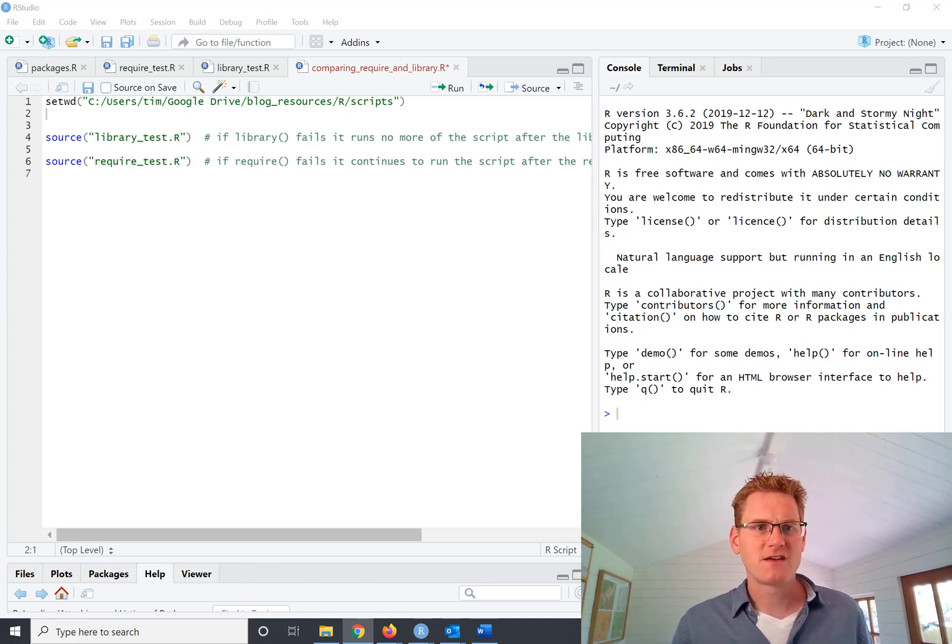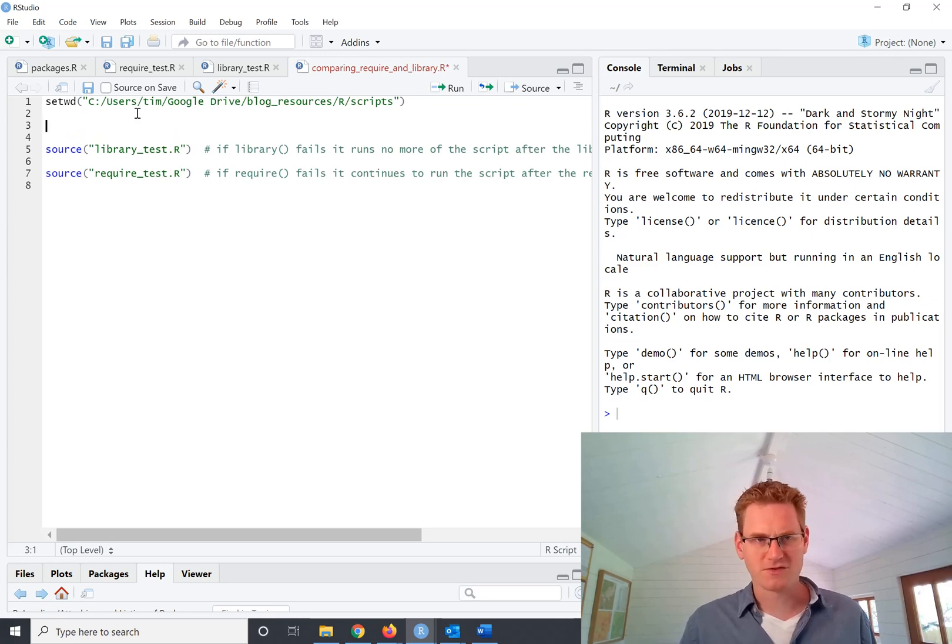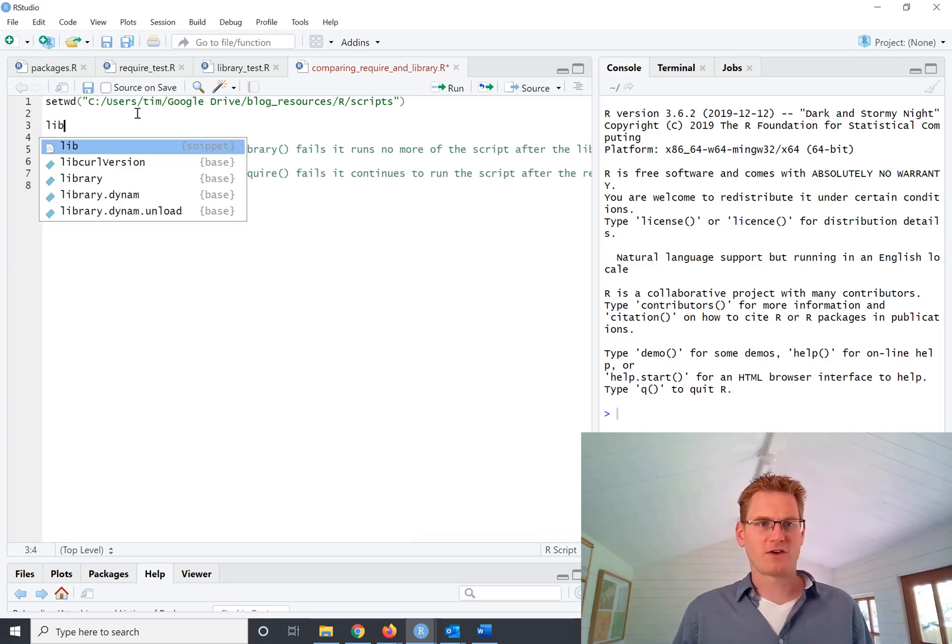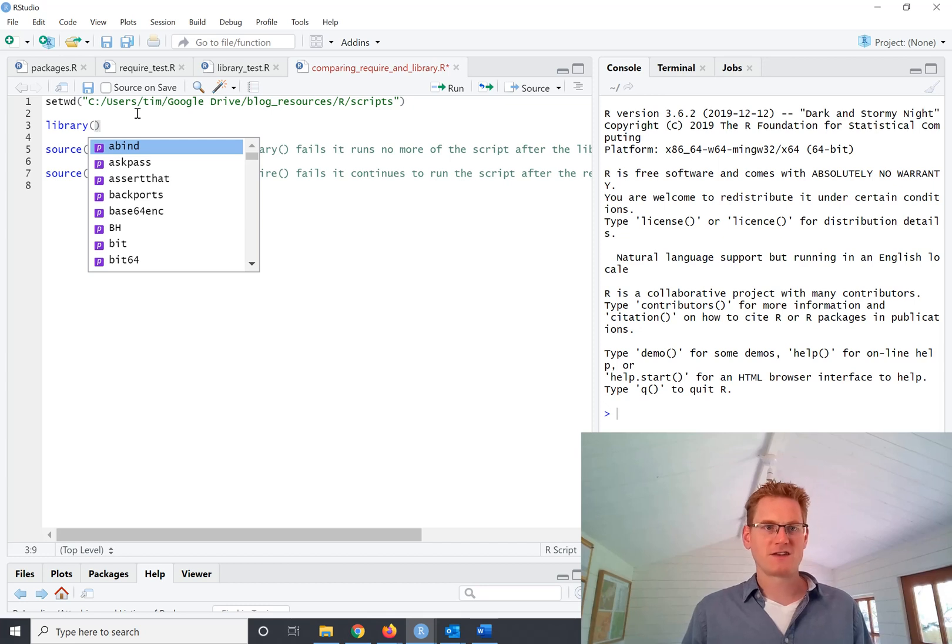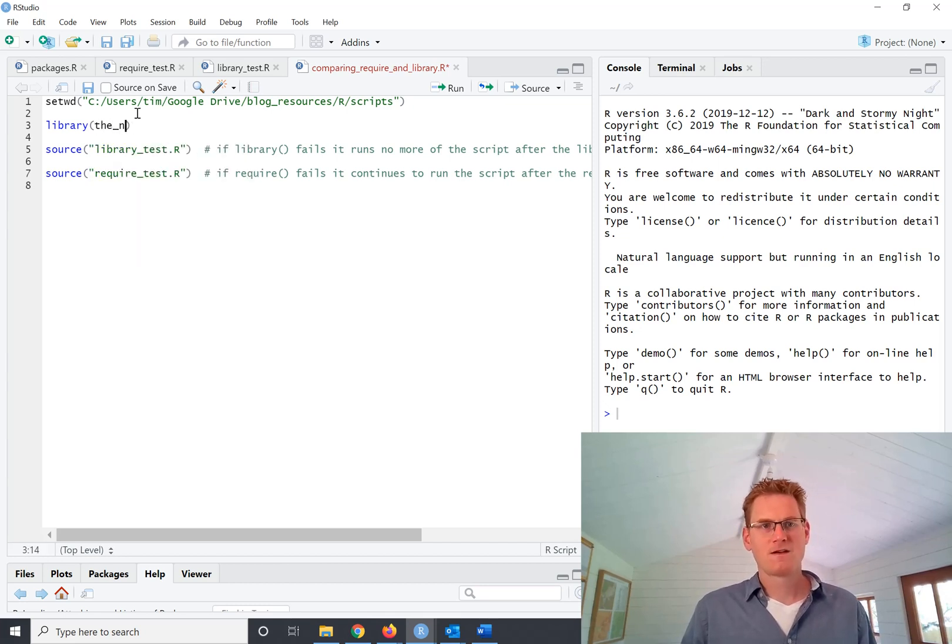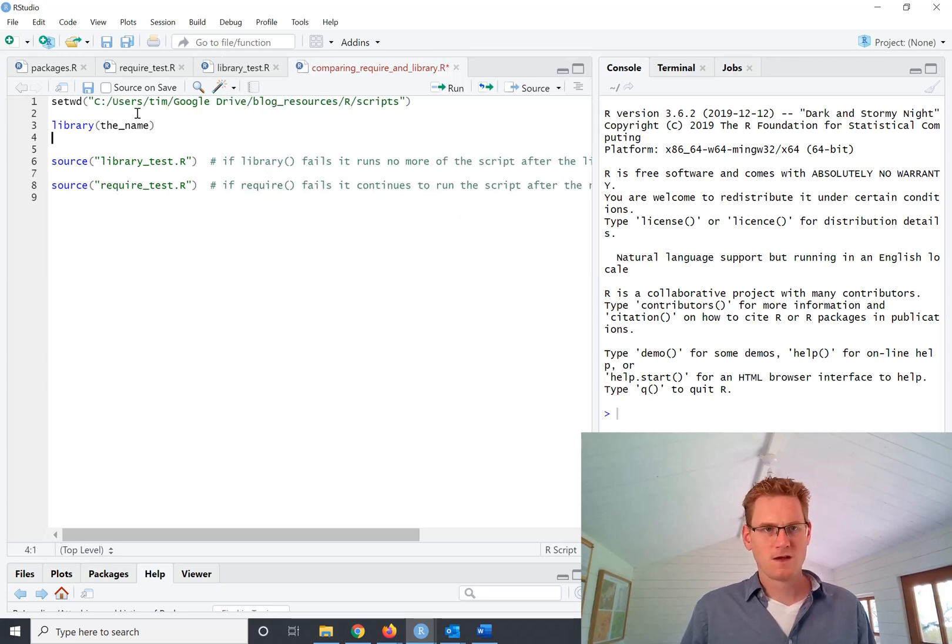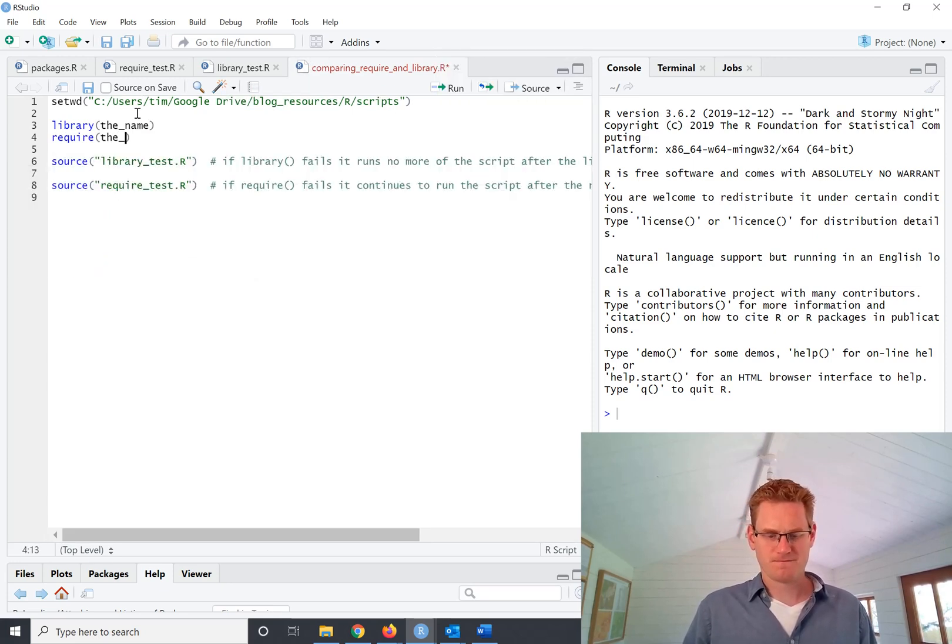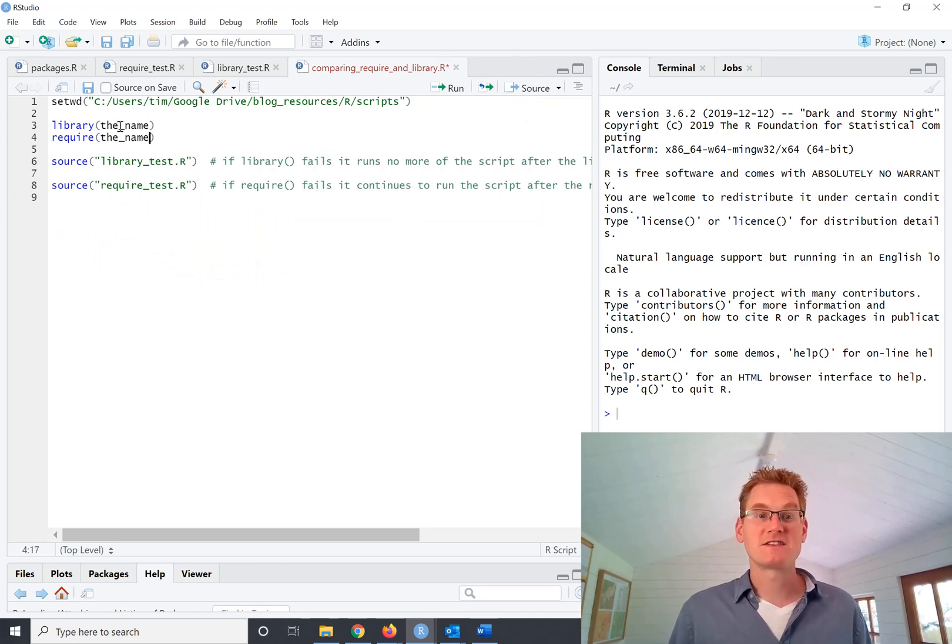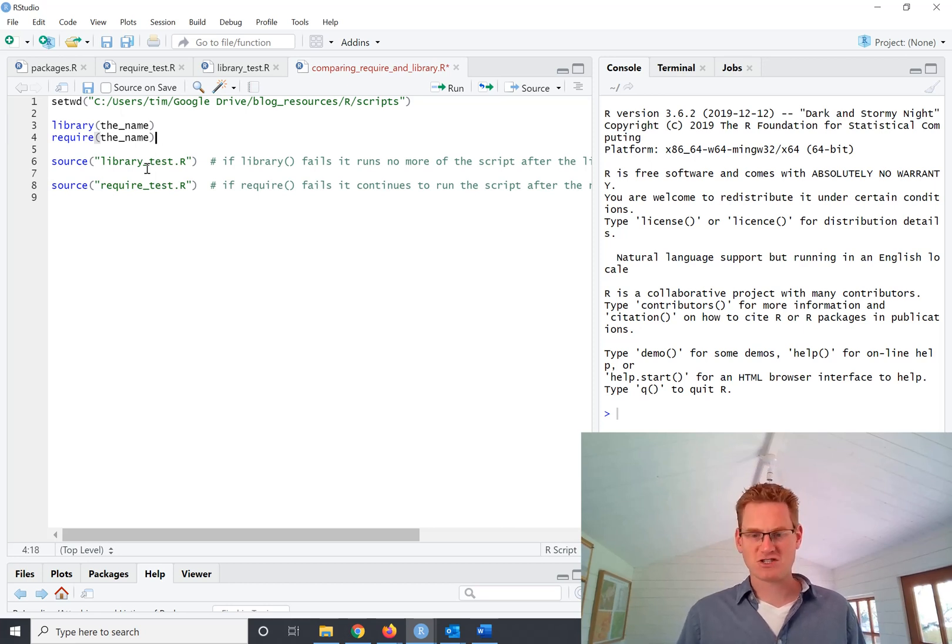Effectively, if we look at the two different ways, if we want to load a package name, we've got library and then you put the name in here. So the name of the package or require the name. And that's the name of the package. And the difference here is there's obviously no quotation mark around that package name.